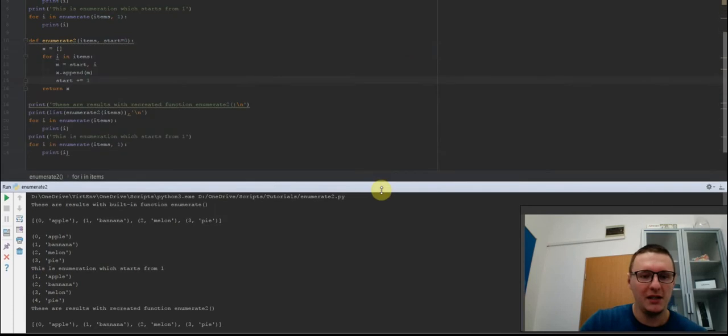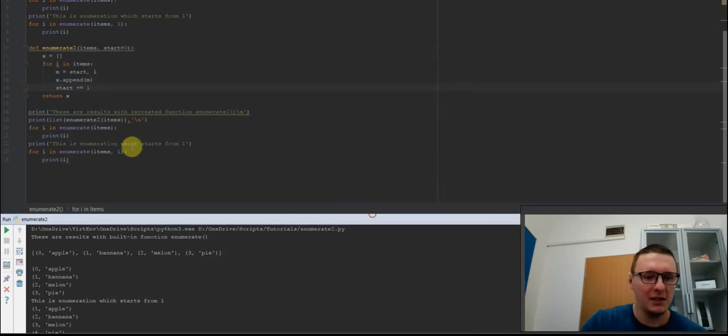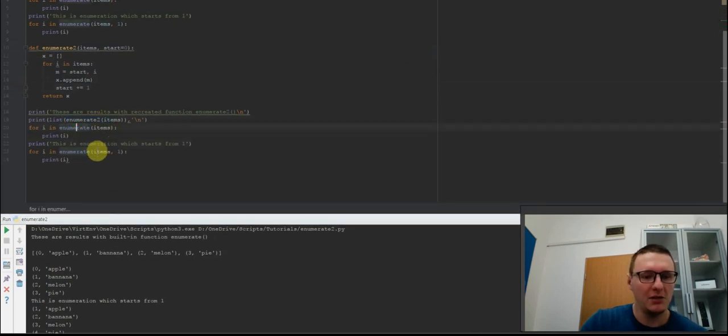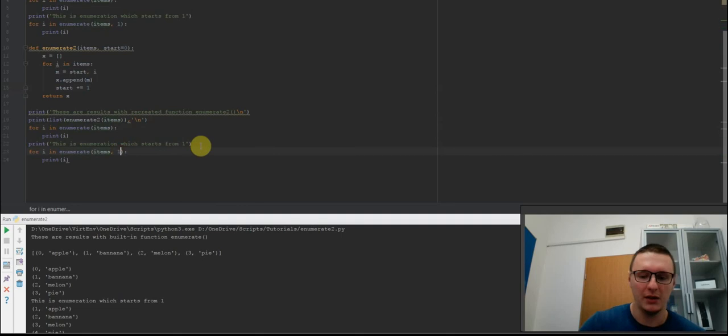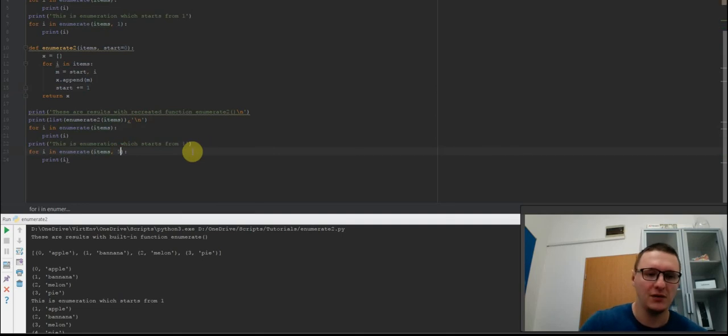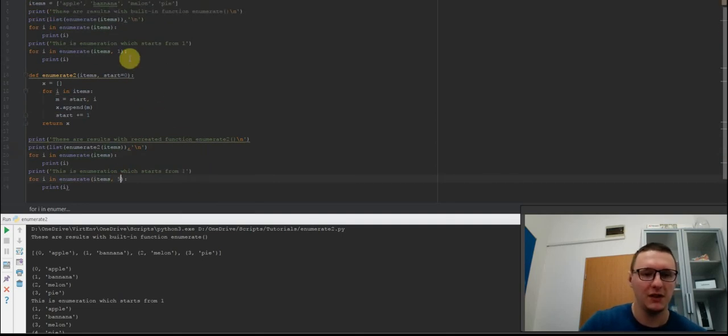Let's see the testing here. Enumerate two items, enumerate items, and enumerate items with 1. Let's start with 5 to see the difference.